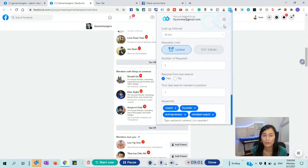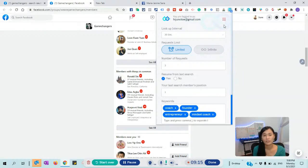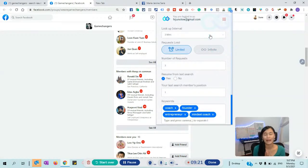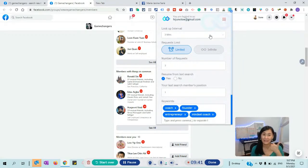Now let's talk about the things I wish this Google extension could improve. Not everybody has a second screen. If you don't have a second screen, it will be very troublesome because the lookup interval — you'd probably set it to three or five minutes so Facebook doesn't detect you as a robot. If you only have one screen, it's very difficult because the screen will keep popping up and you can't really work. So either you leave it or you turn it on while you're asleep. I wish they could make it run in the background without disturbing my workflow.